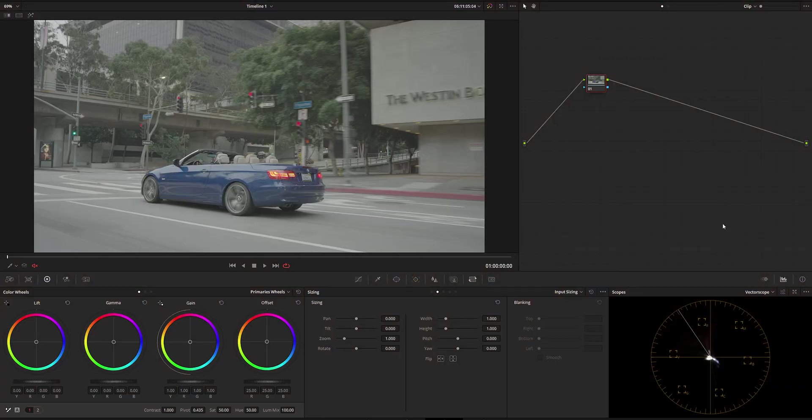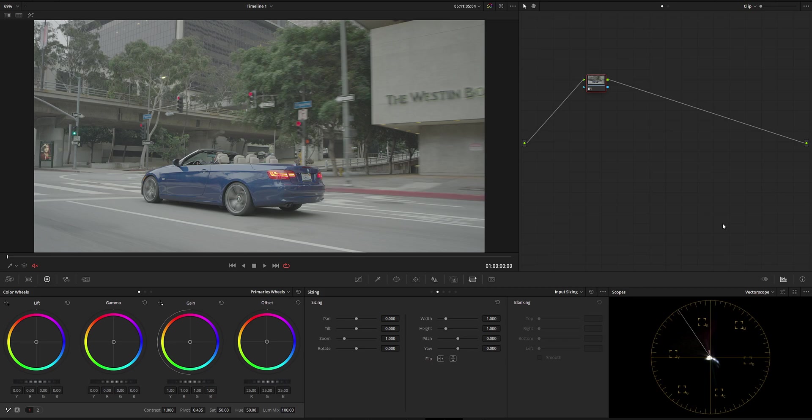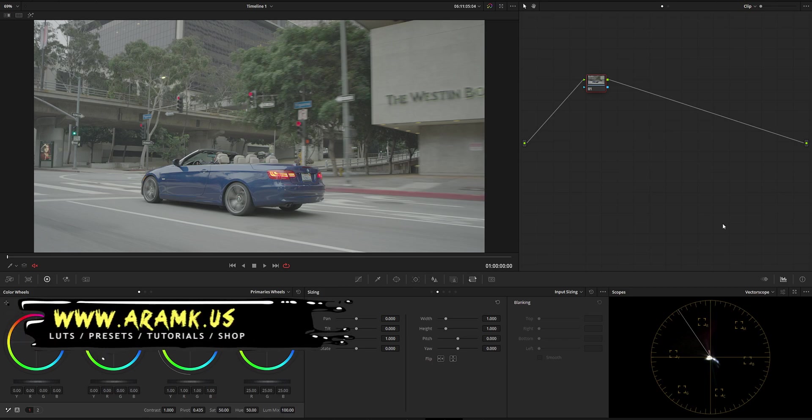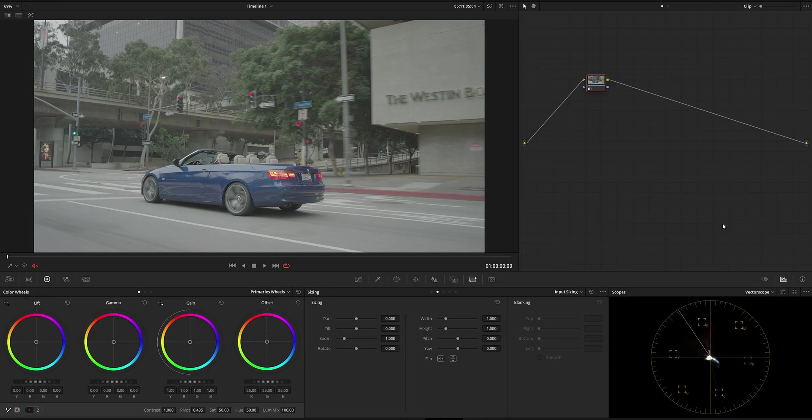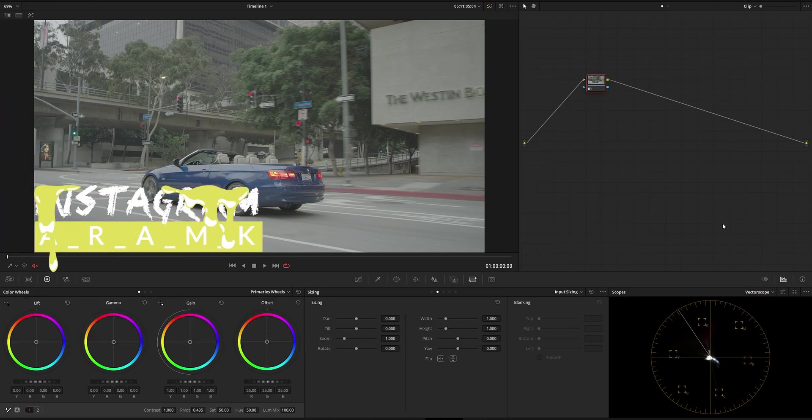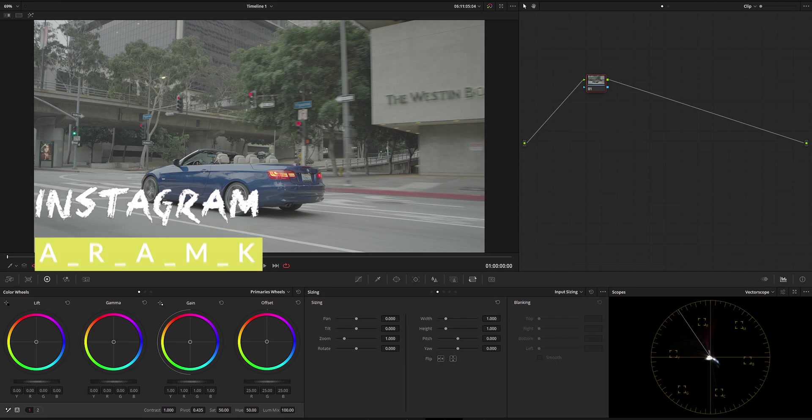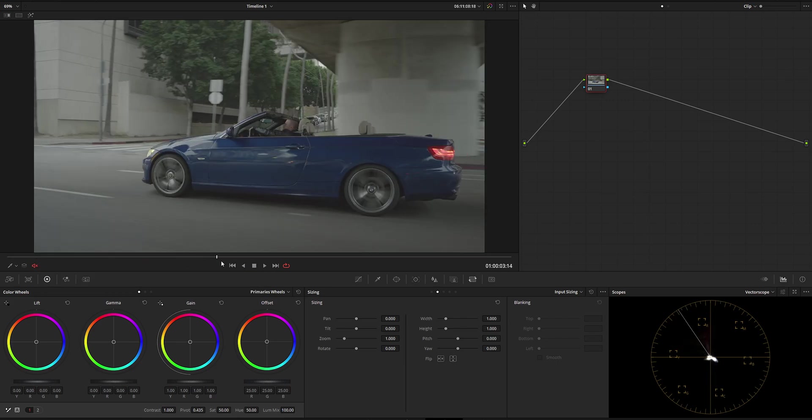In this video I'm going to continue covering very interesting tracking techniques inside DaVinci Resolve that many of you probably don't know. So let's get started with this shot from RAW film.